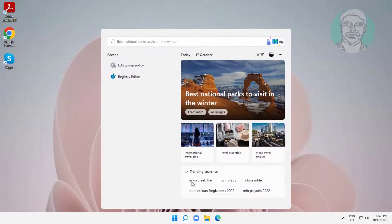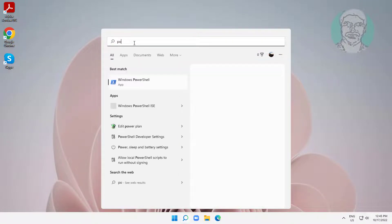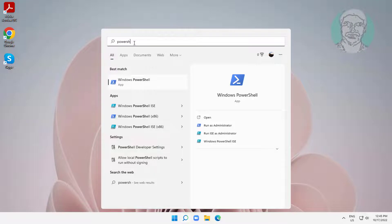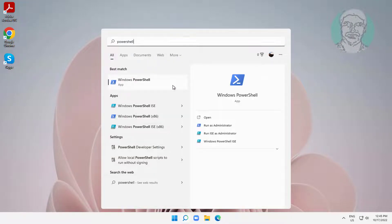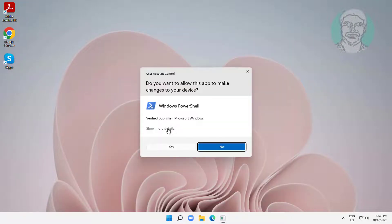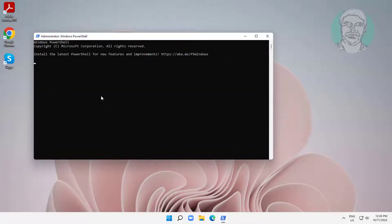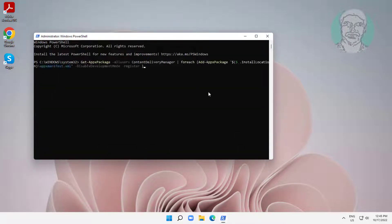Type PowerShell in the Windows search bar, right-click and run as administrator. Then copy the command from the description and paste it.